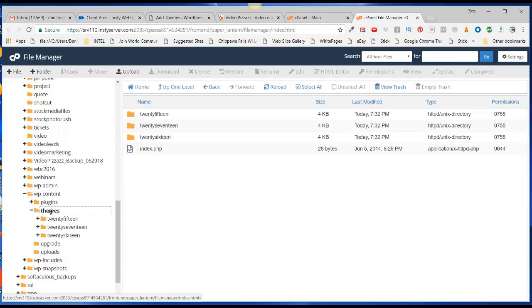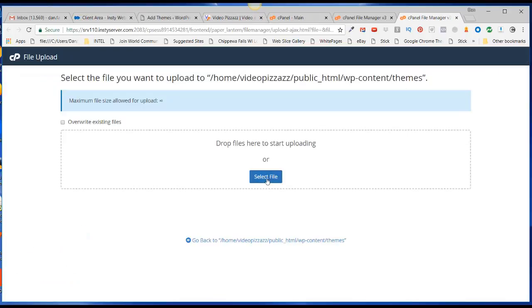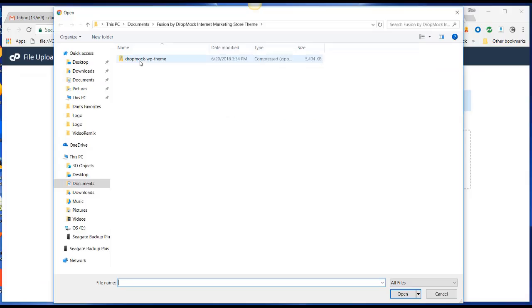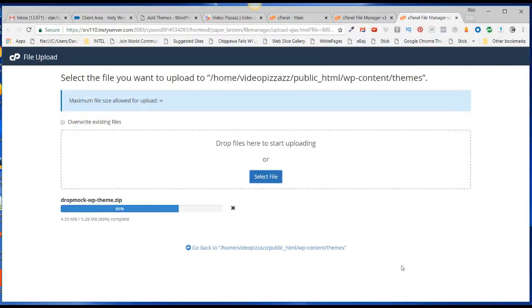At this point, I can select the themes folder and click on Upload. Then I'll select the file, select my Dropmock theme, and click on Open. It's uploading that file now to my cPanel area.